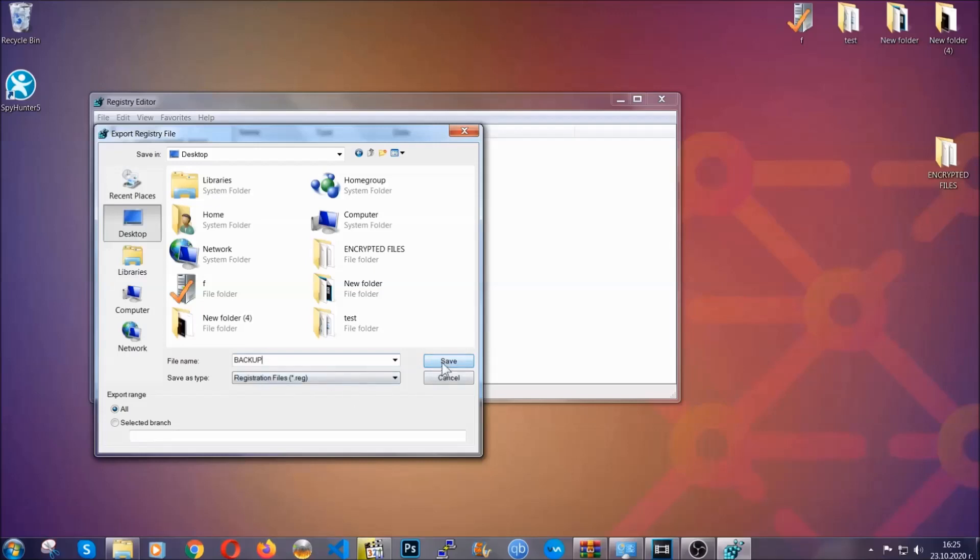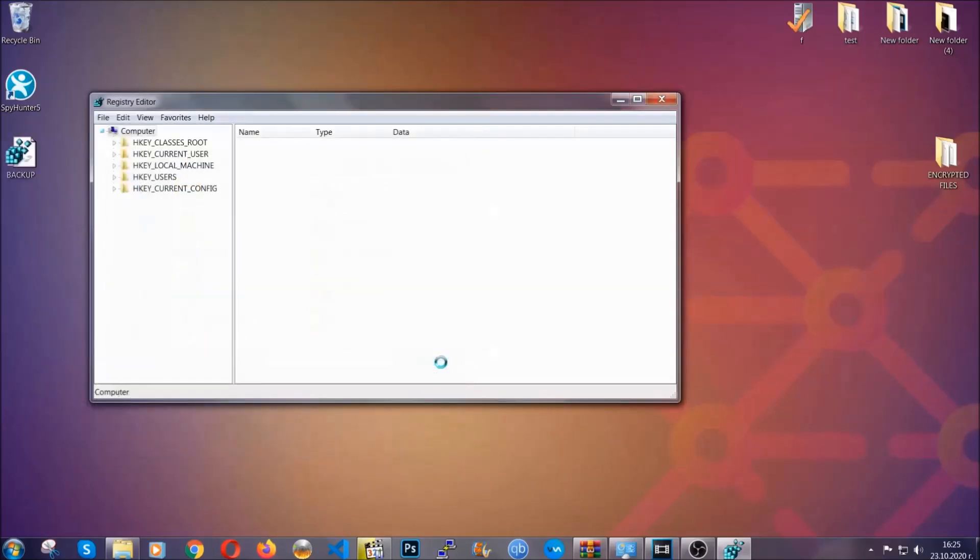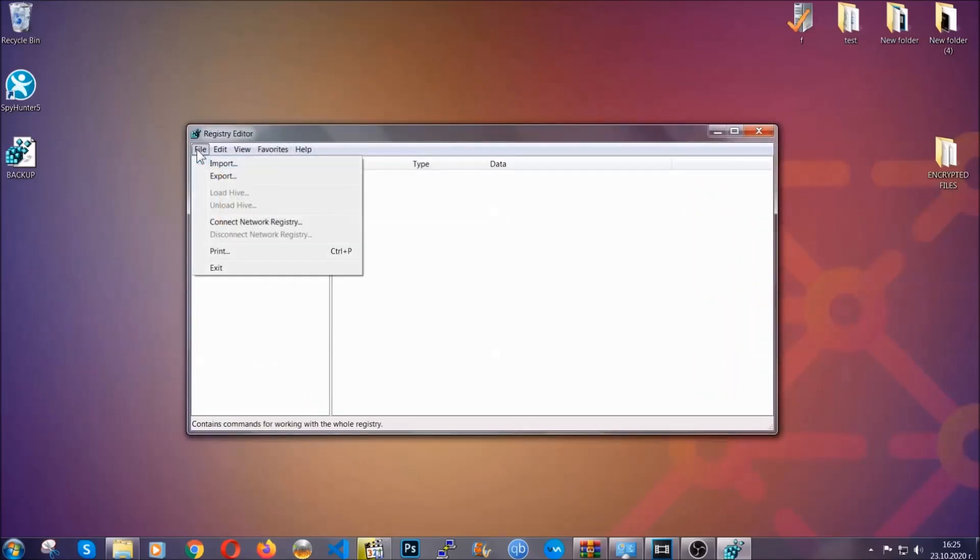Click on save, and now you have set up a backup for your registry. So if something messes up, you can always get your registry back, the old good configuration, by clicking on file and then import and selecting this backup file.